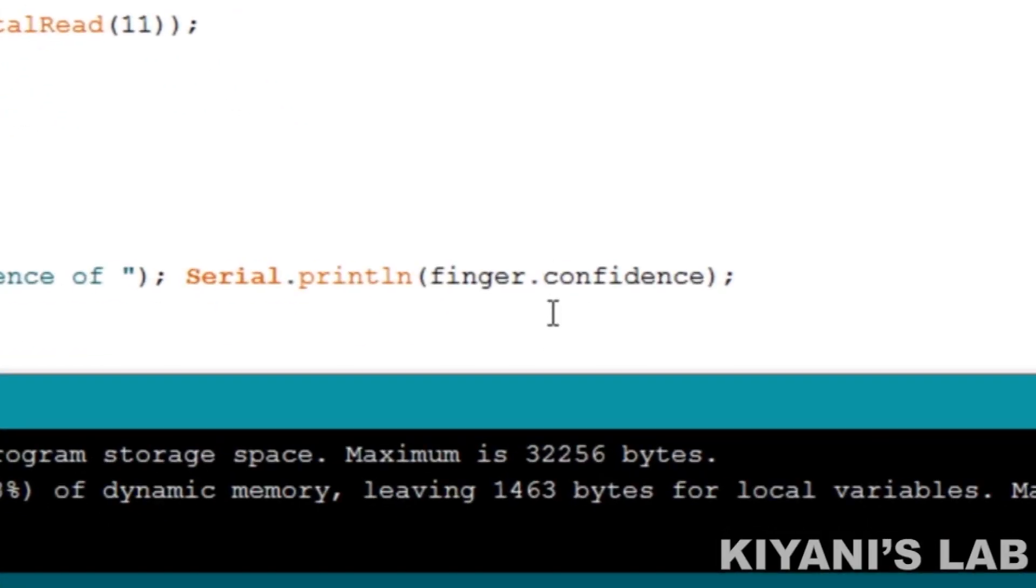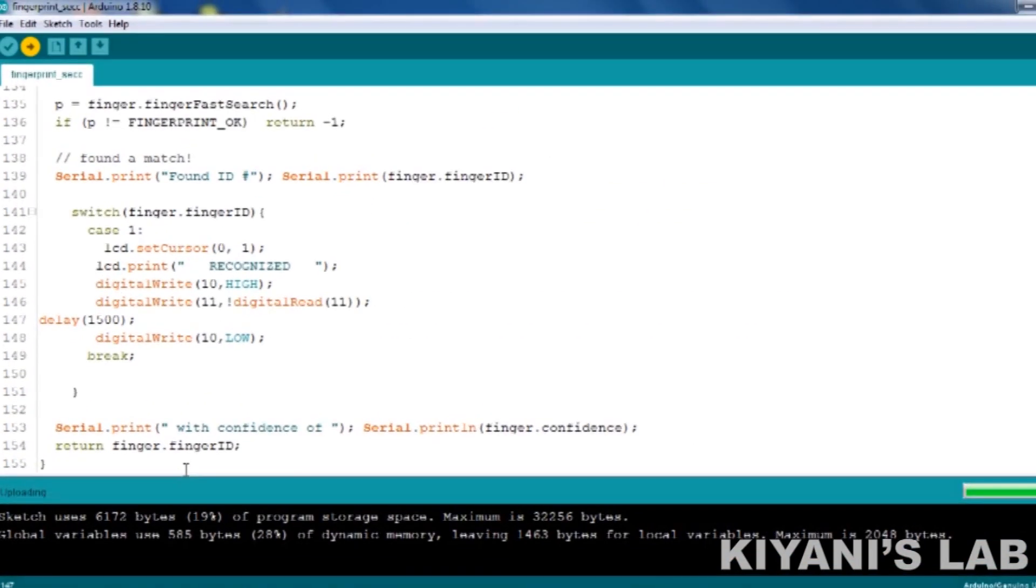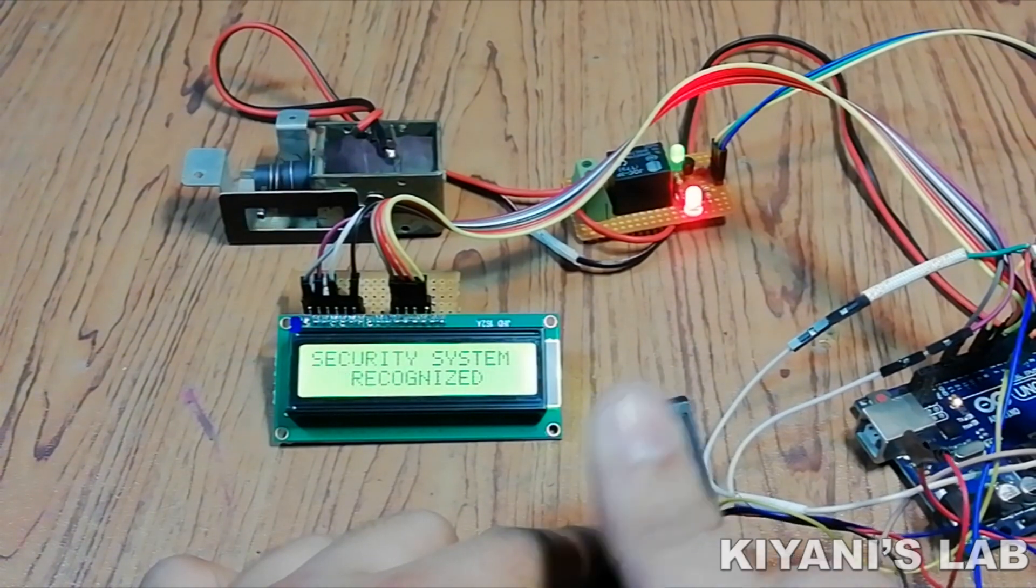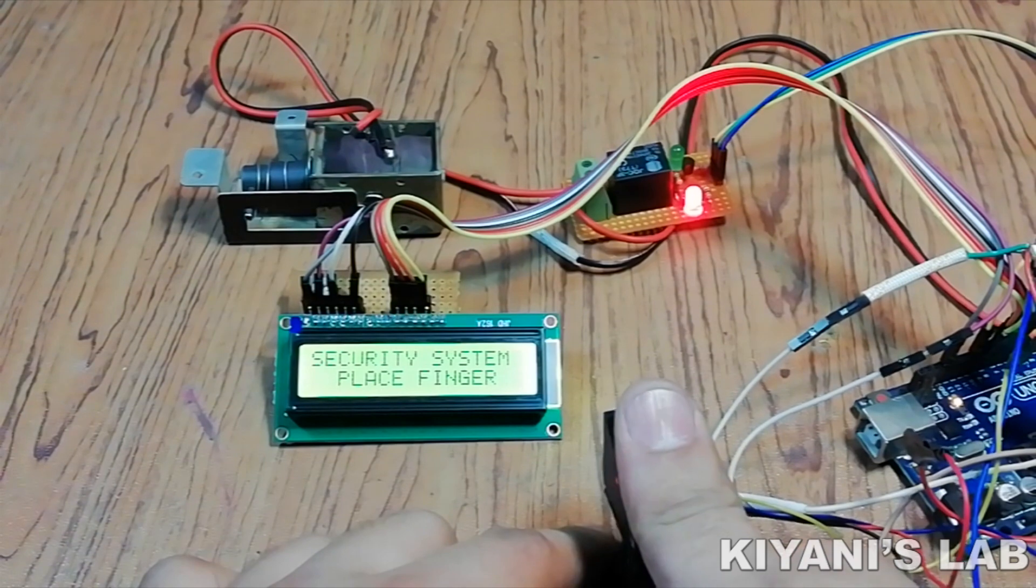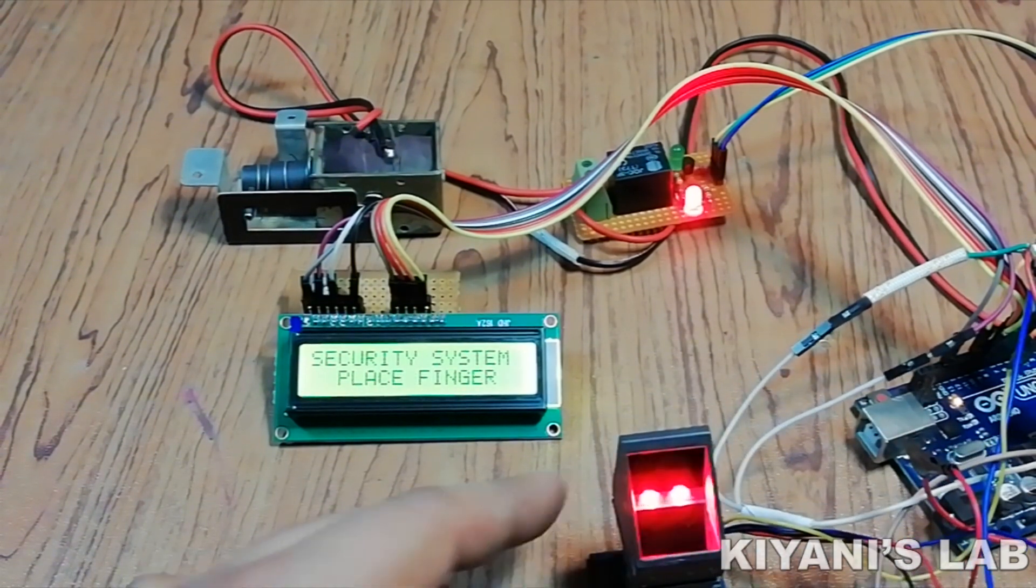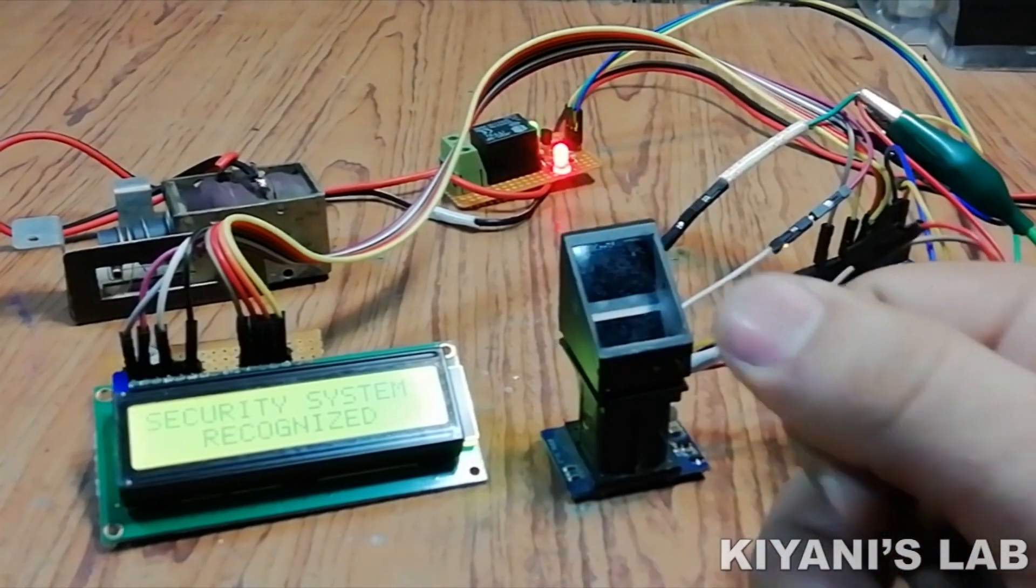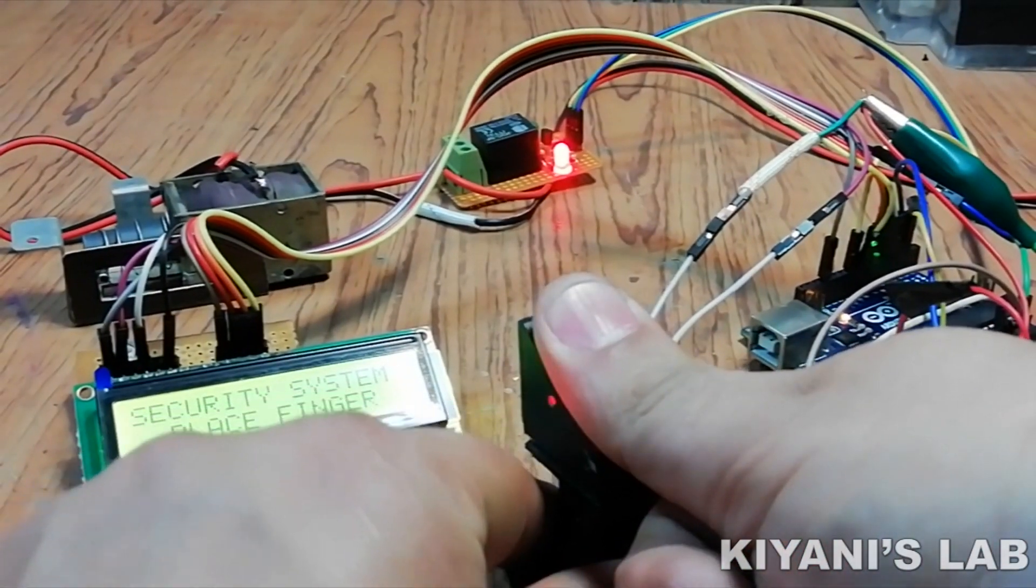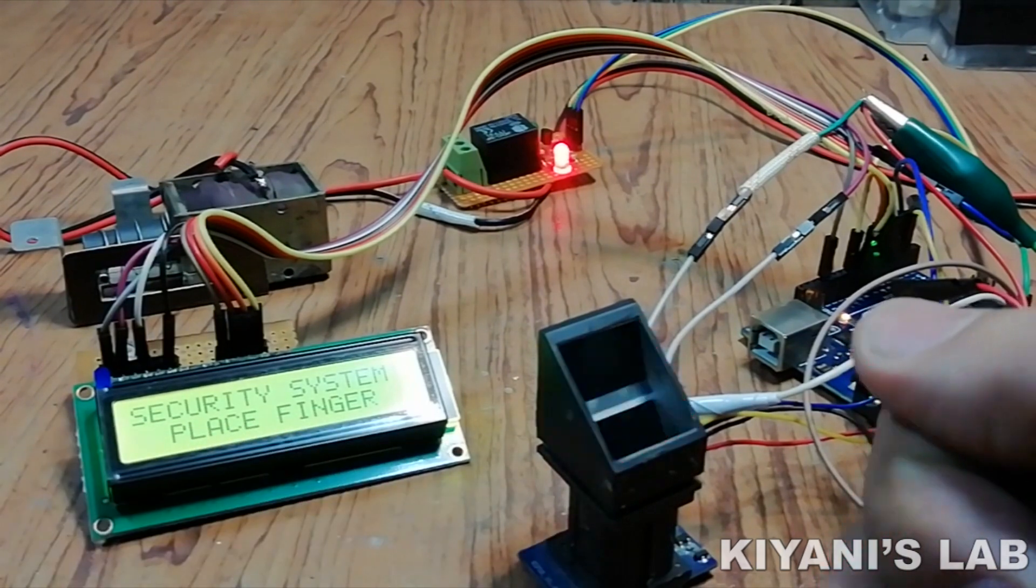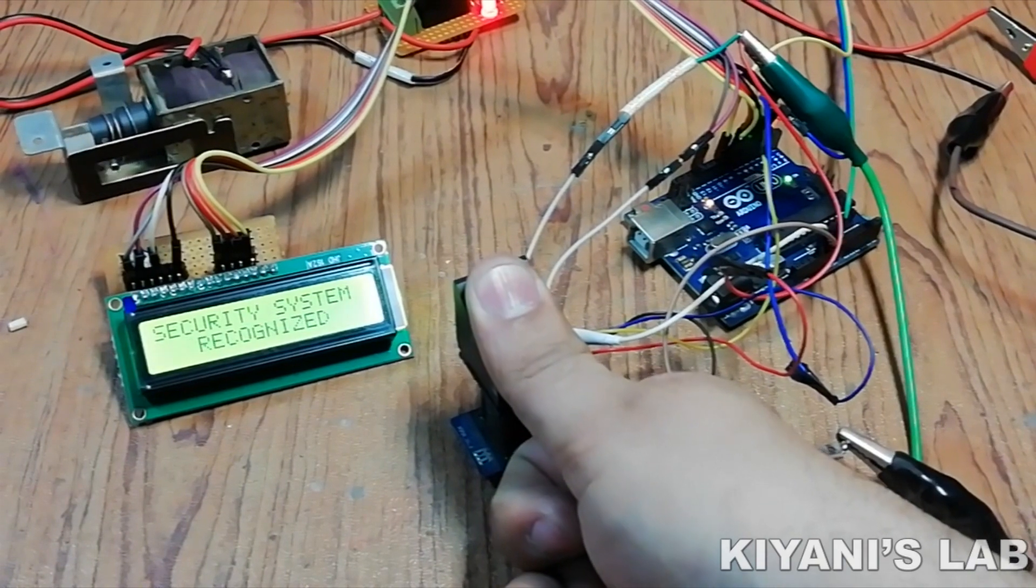After that, I upload the fingerprint security sketch to the Arduino.